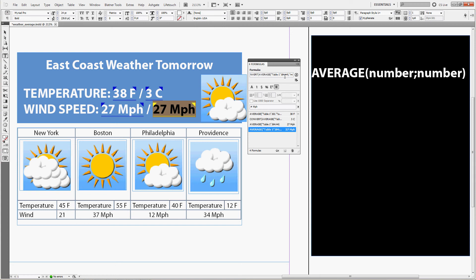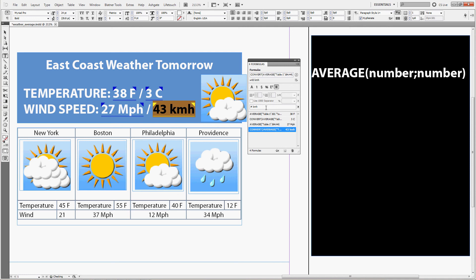MPH for miles as your source unit, and km for kilometers as your destination unit. Now we'll change the format from miles per hour to kilometers per hour, like this. And now you can see that the wind speed got converted too.